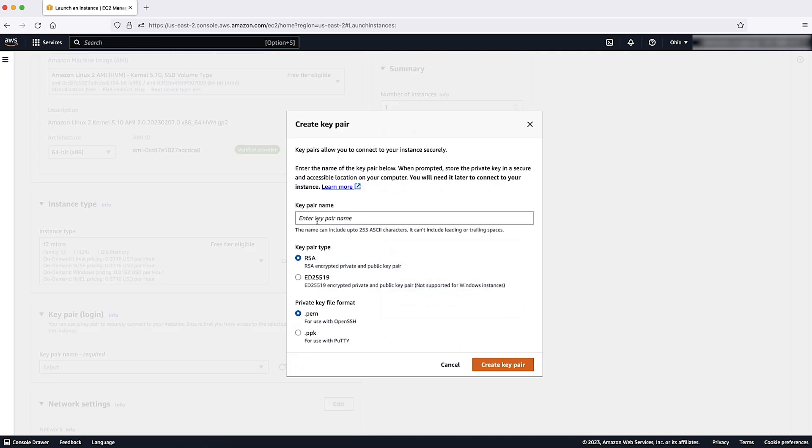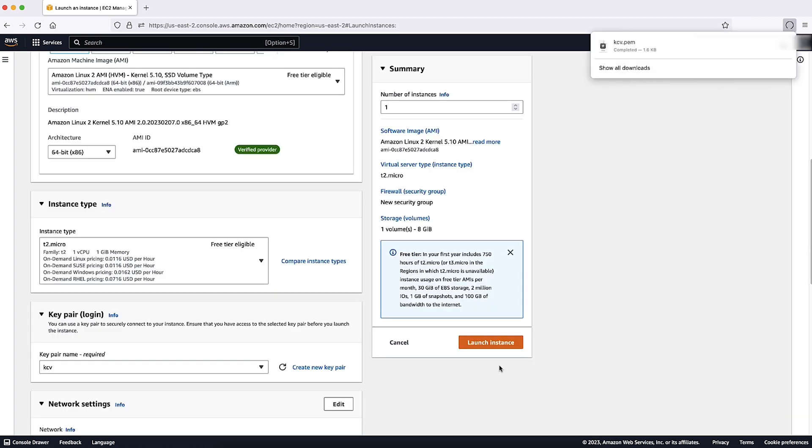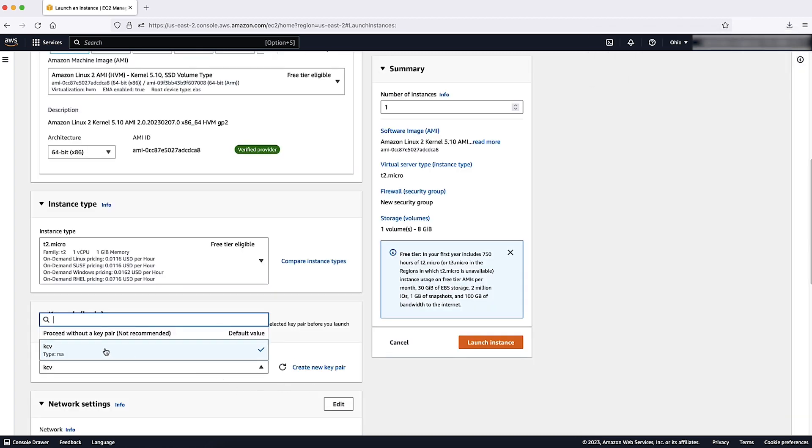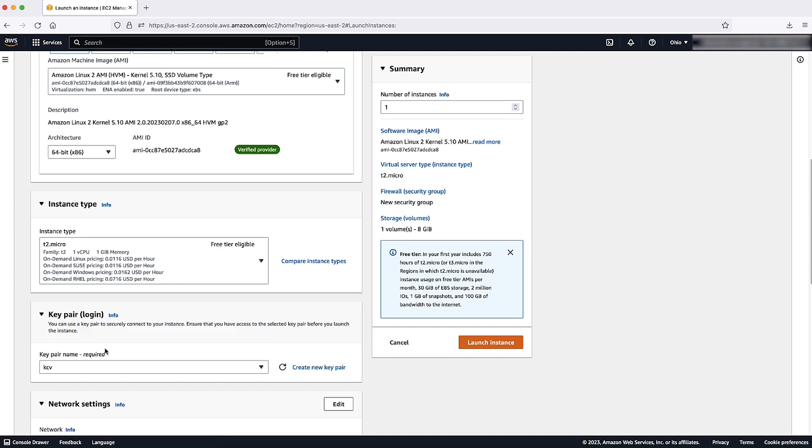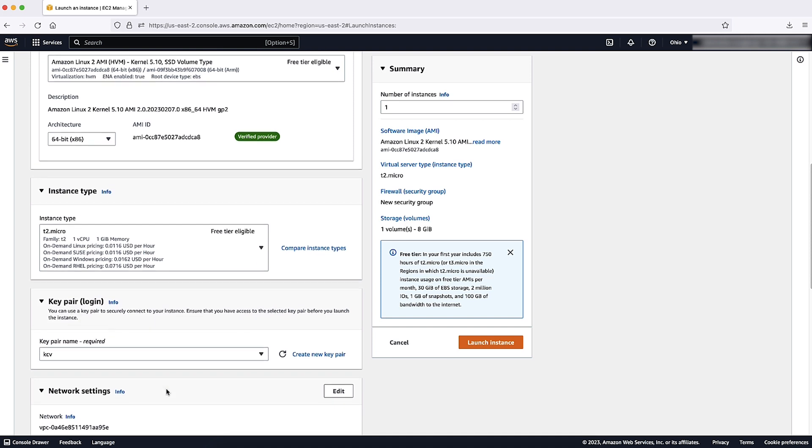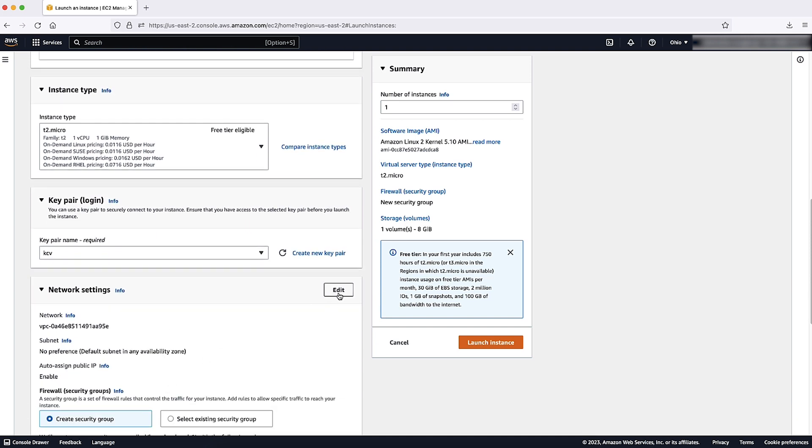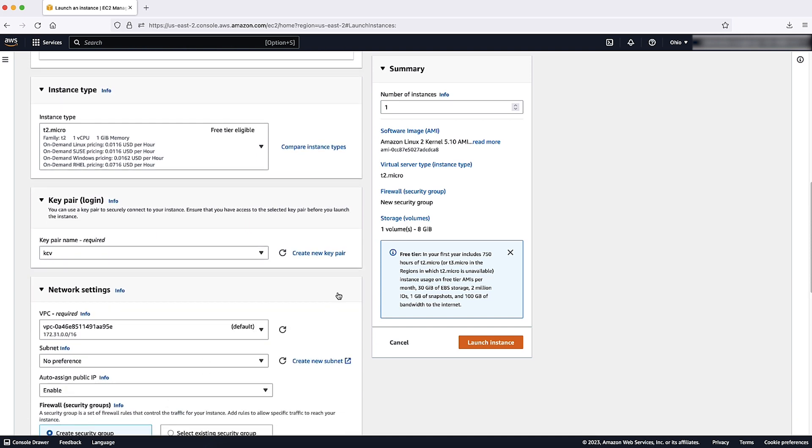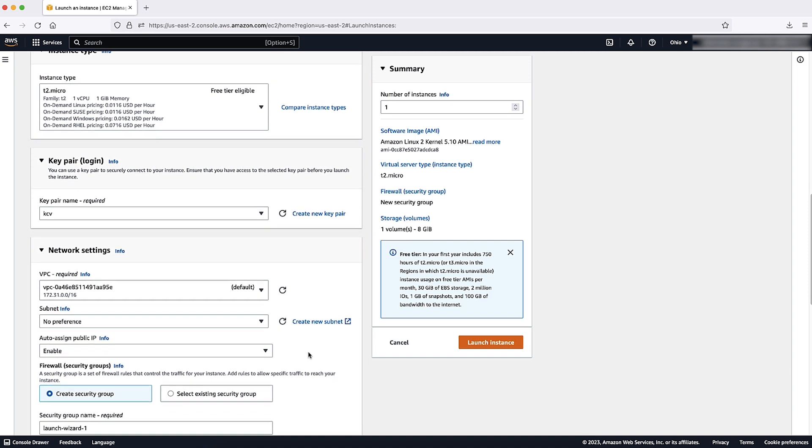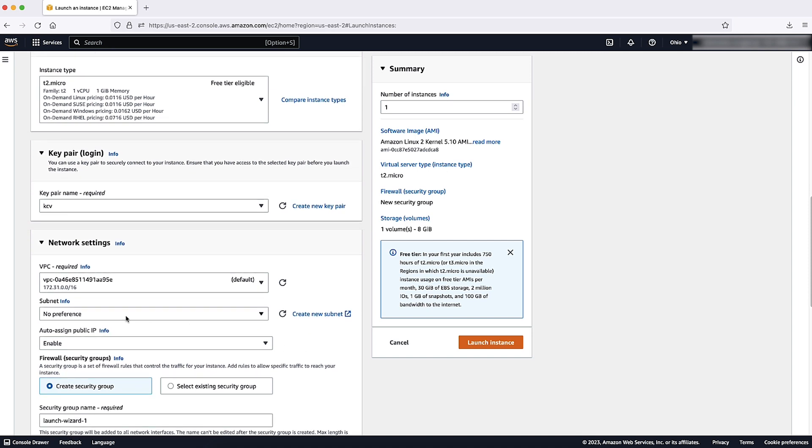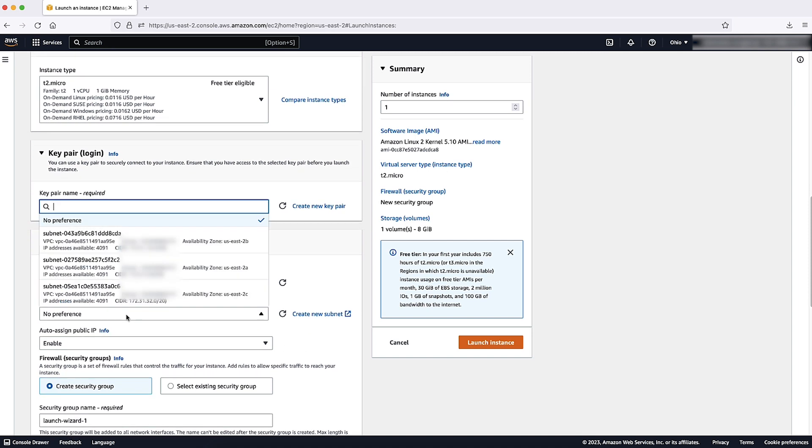Under key pair login, choose an existing key pair or create a new one. Now, choose the edit button under networking settings, choose an existing VPC for your instance and then select a subnet.